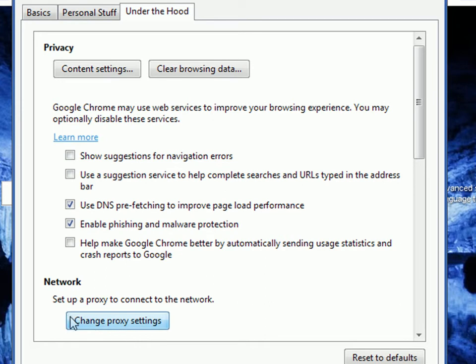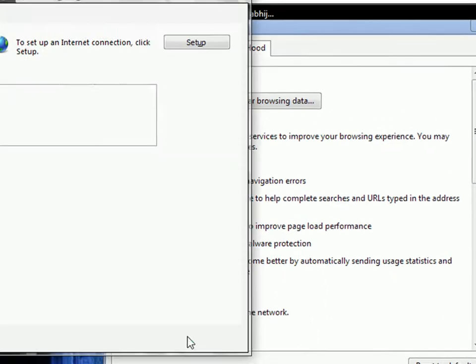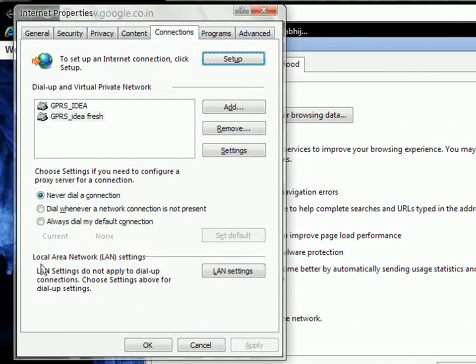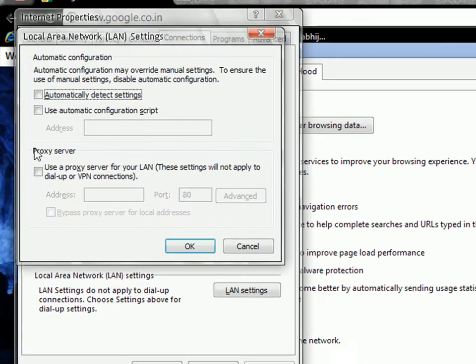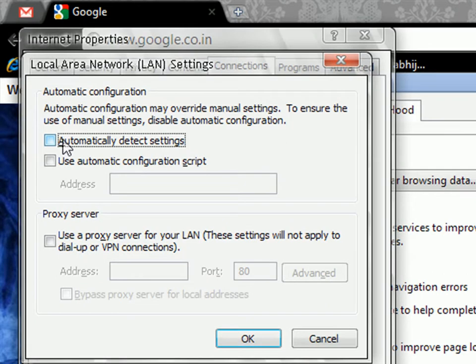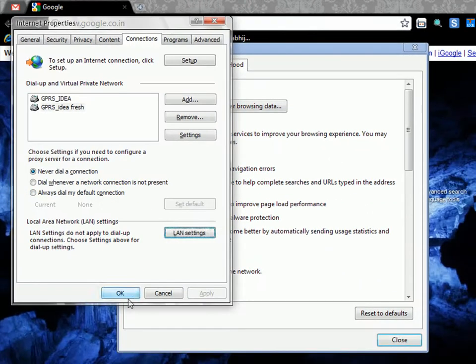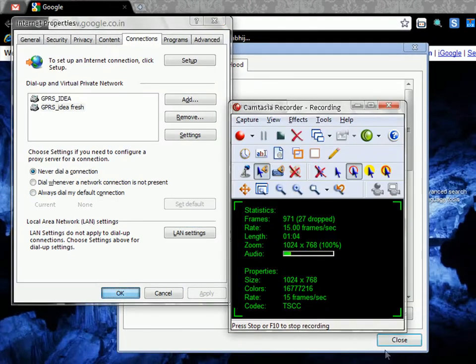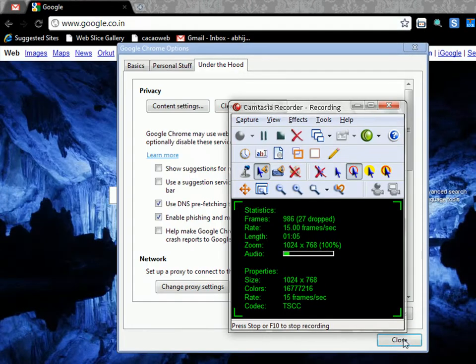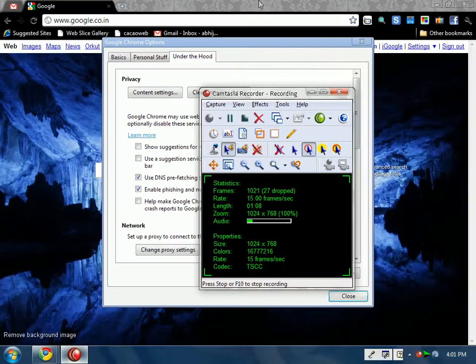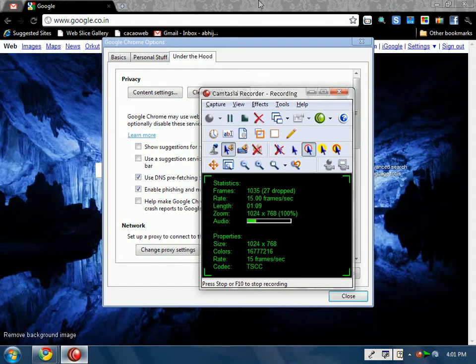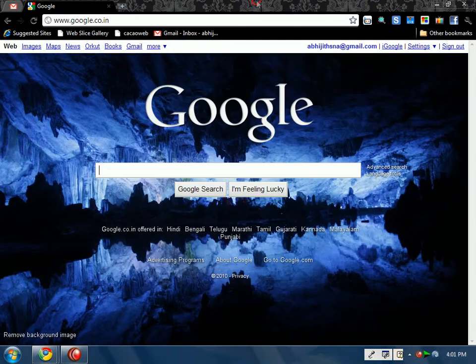Then click on Change Proxy Settings, click on LAN Settings, and make sure Automatically Detect Settings is unchecked. Click OK, close, and restart your browser—Google Chrome.